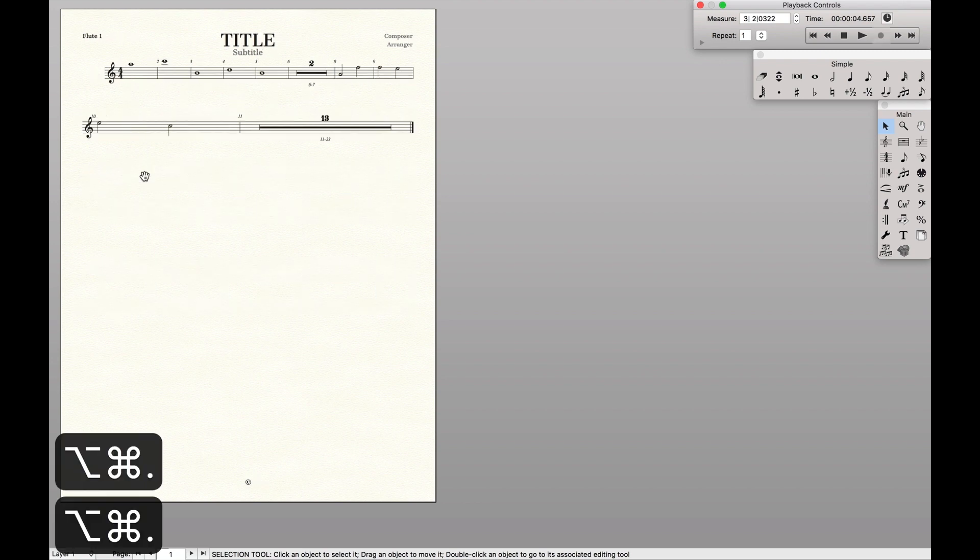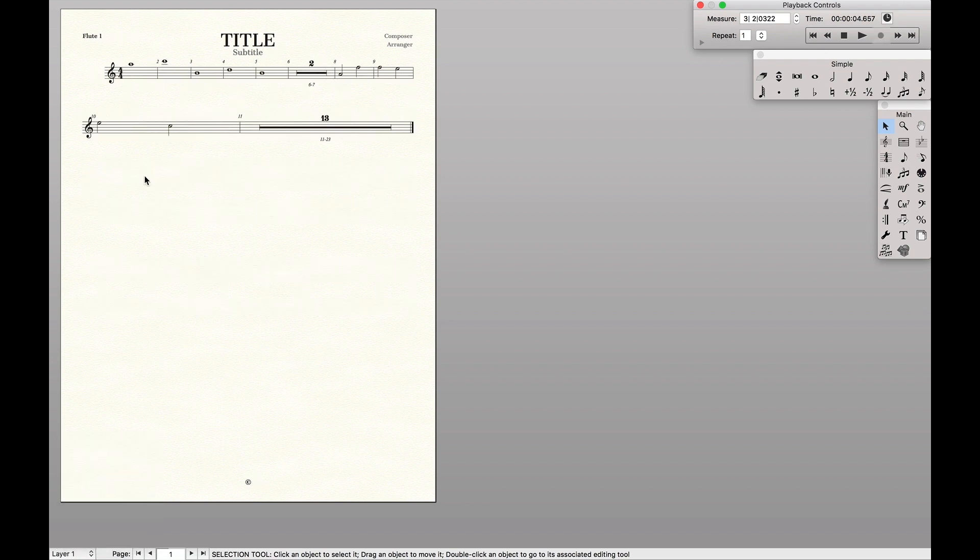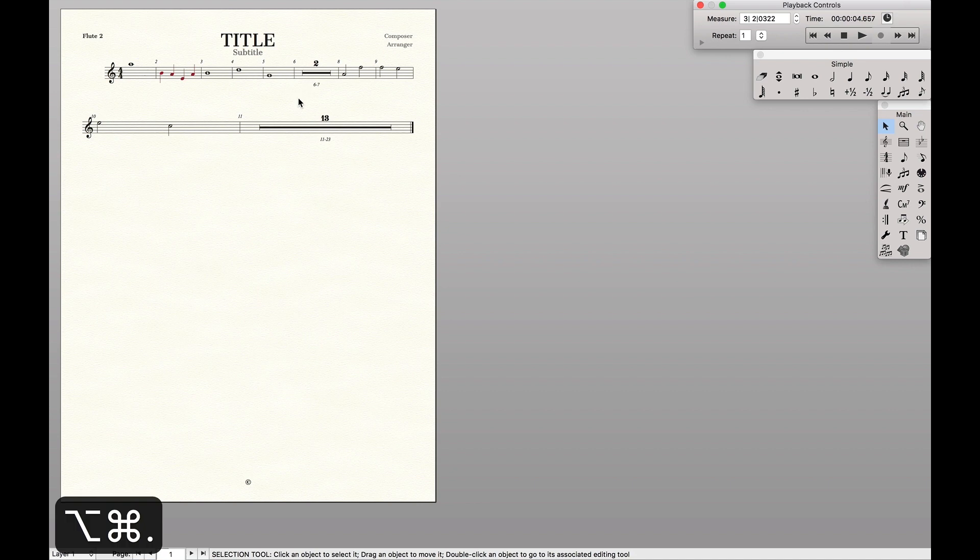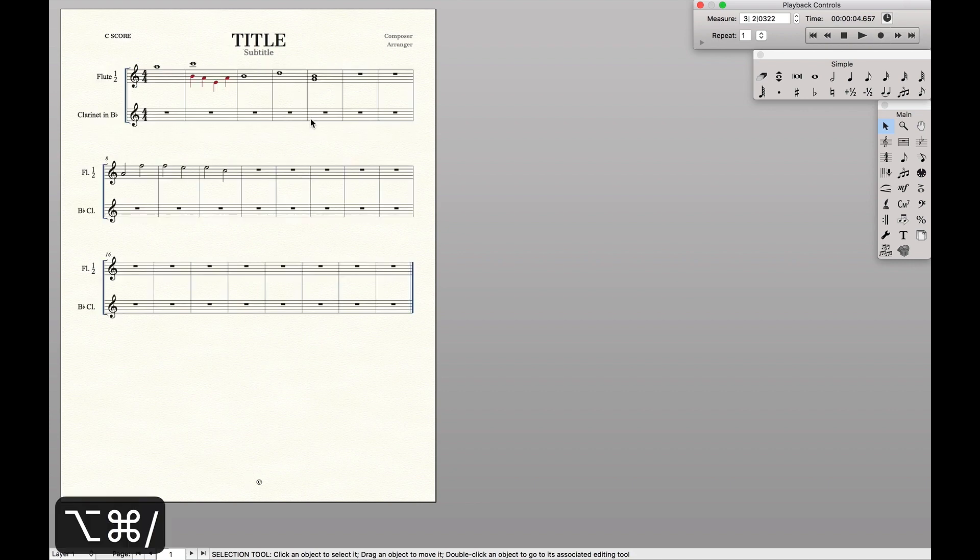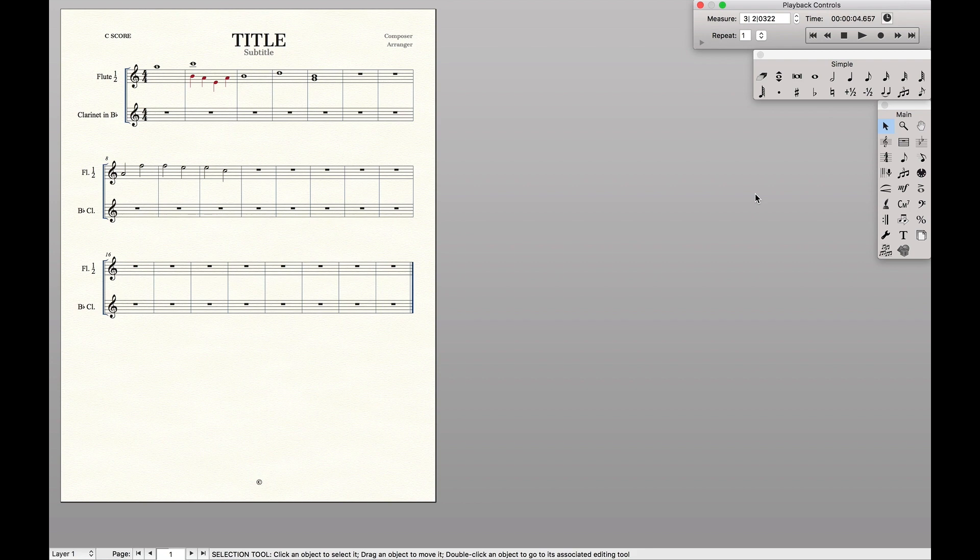The only issue is now it's going to be in both the flute one part and the flute two part. So how do we keep it in only flute one? Now the answer is, if there are anything in any layer, flute two will get the second layer.